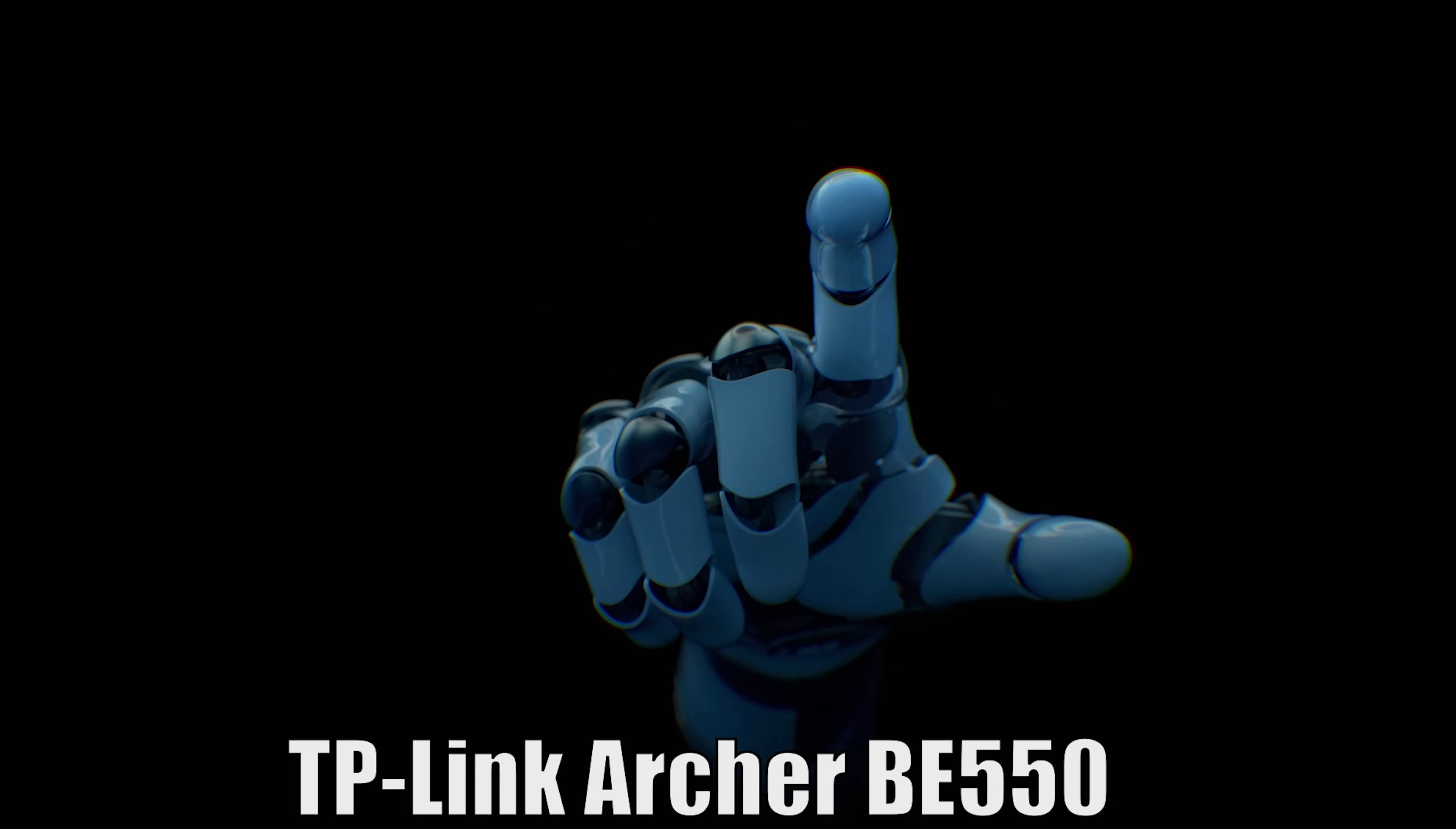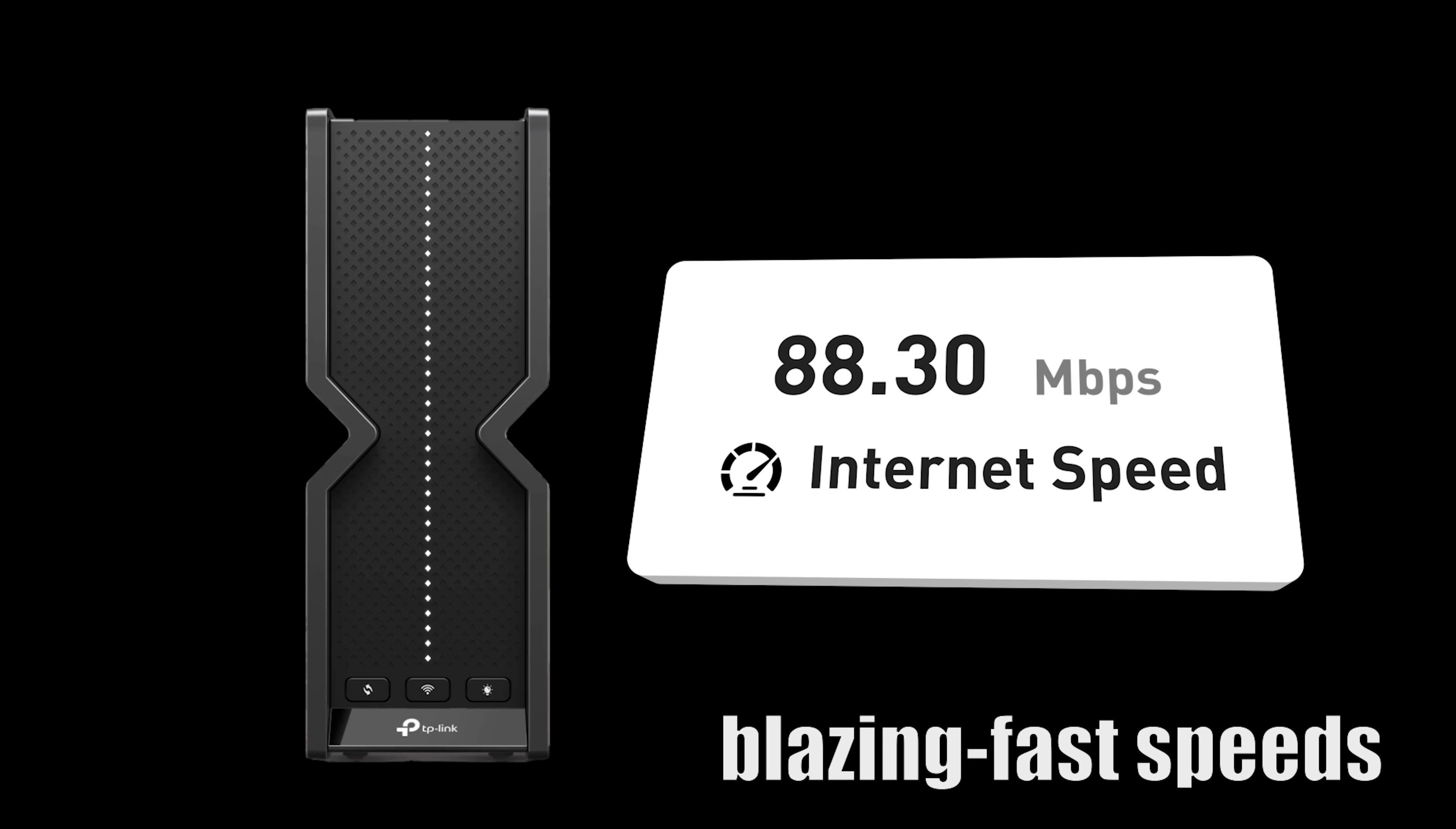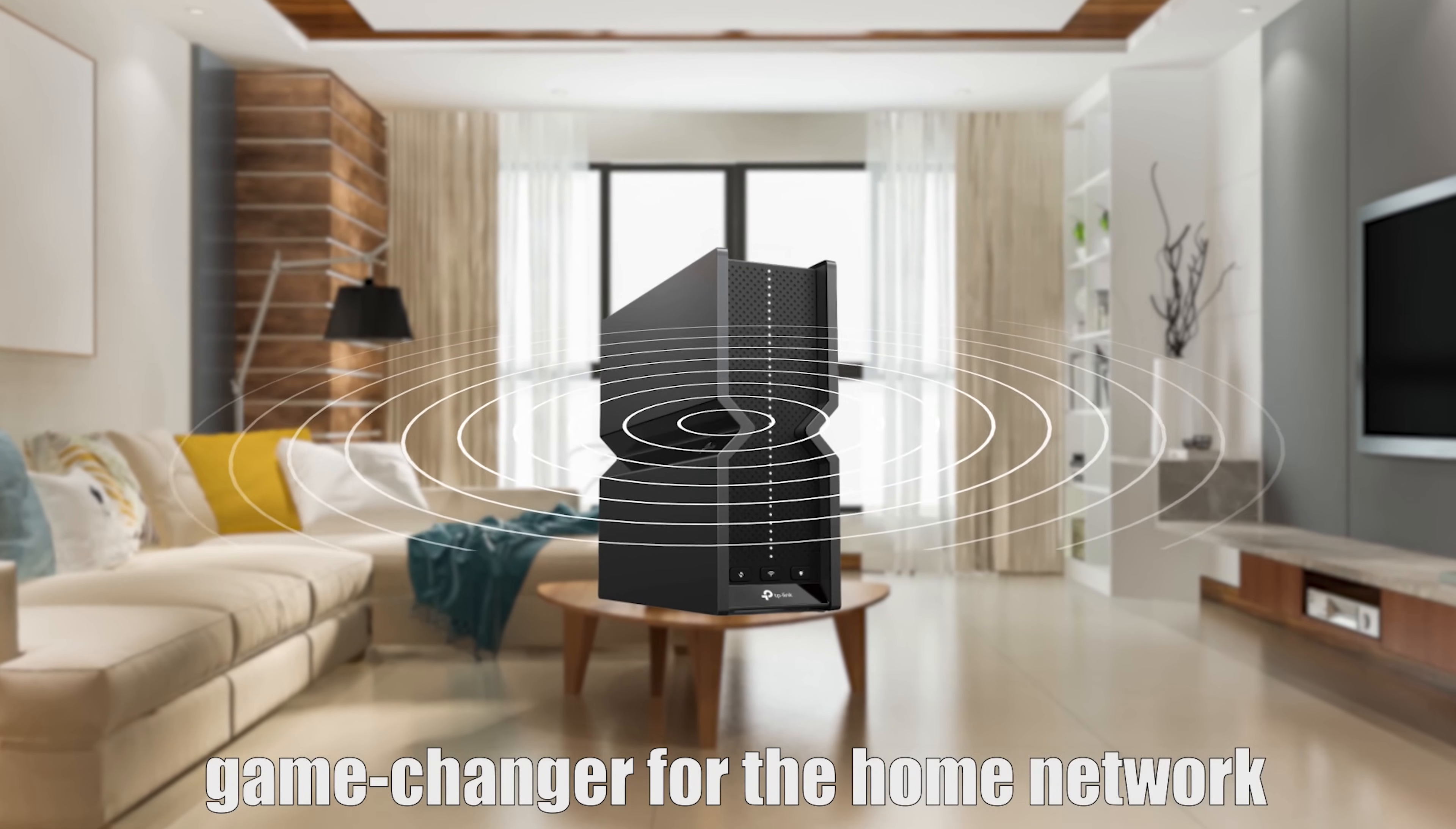The TP-Link Archer BE550 is a future-proof Wi-Fi 7 router that's perfect for gamers, streamers, and power users who demand the absolute best in performance and connectivity. With its blazing fast speeds, multi-link operation technology, 2.5 Gbps wired ports, maximized coverage, and easy-mesh compatibility, the BE550 is a game-changer for the home network.